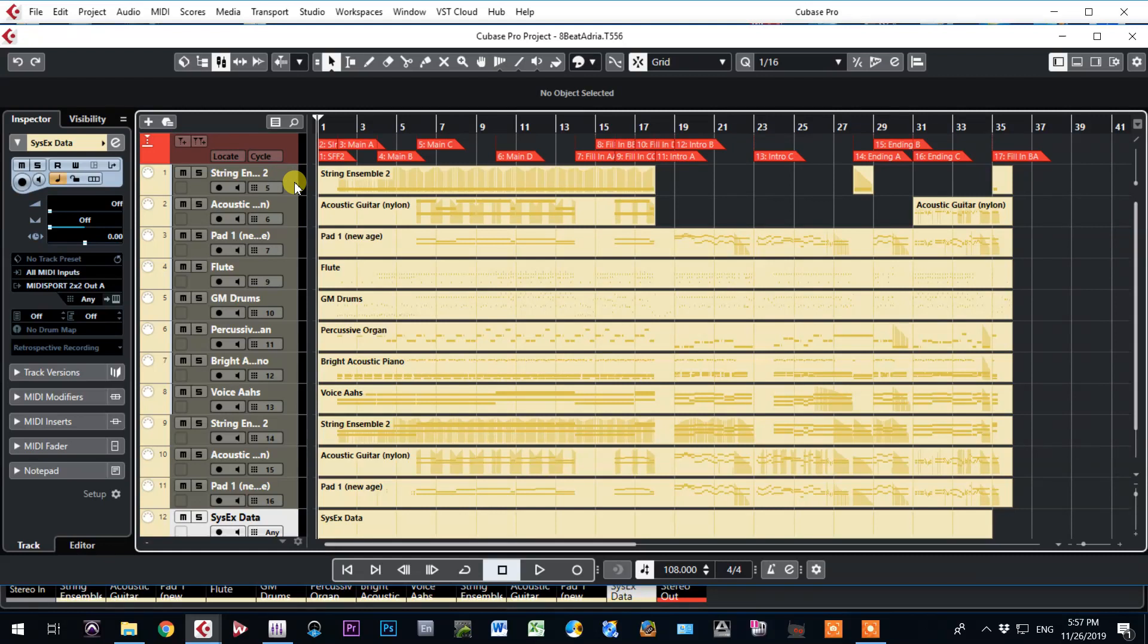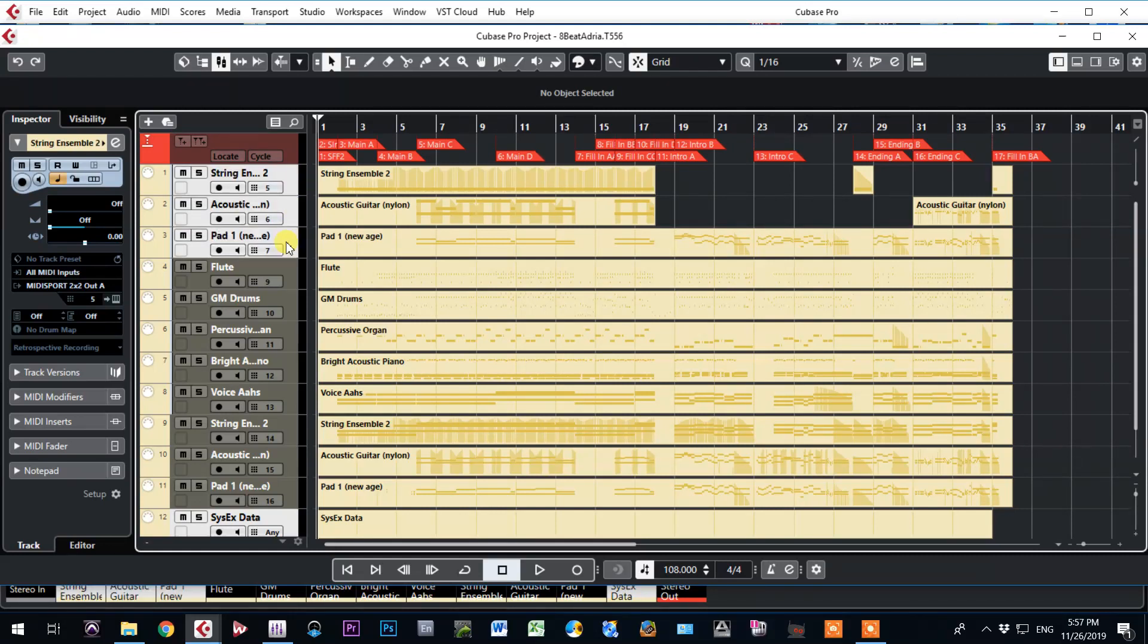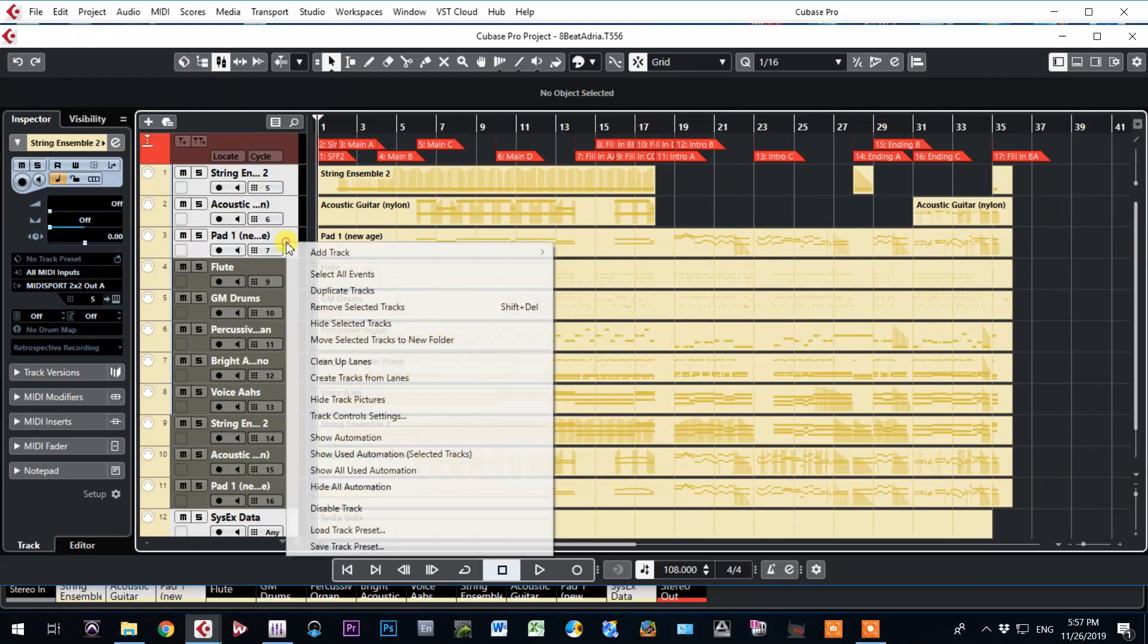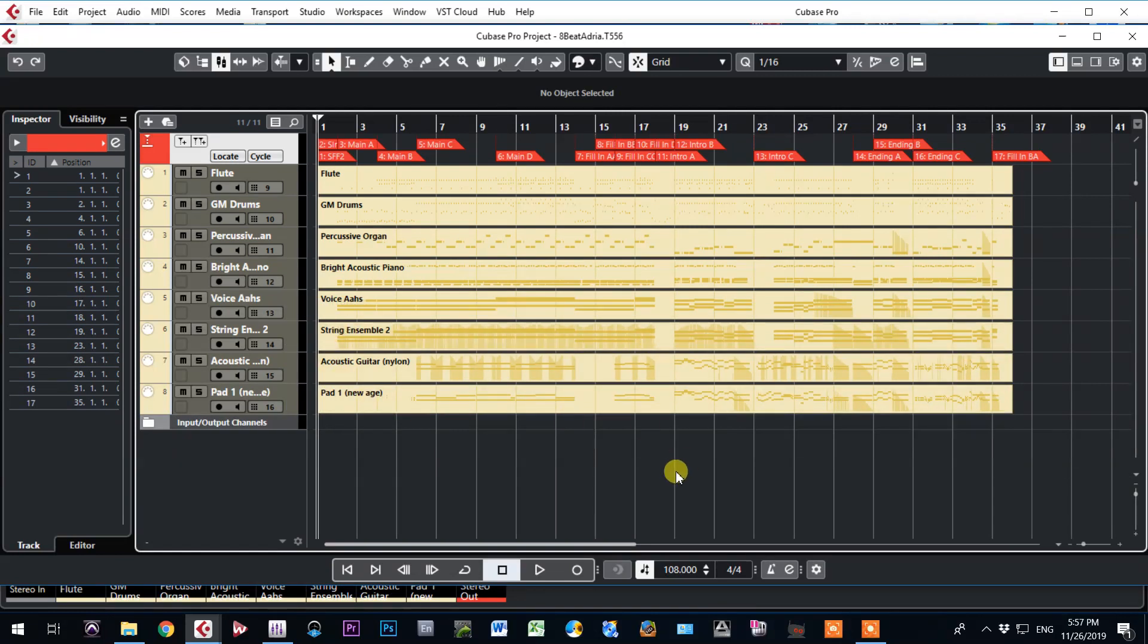Ctrl-Hold, just click on tracks. Right click, remove selected tracks. Now you have tracks. You can see MIDI channels.